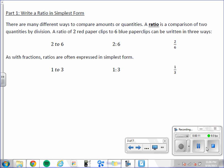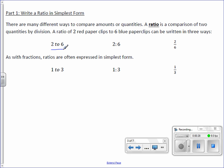There are many different ways to compare amounts or quantities. A ratio is a comparison of two quantities by division. A ratio of two red paperclips to six blue paperclips can be written in three ways: as 'two to six' with the word 'to', as 'two to six' with a colon, or as the fraction two over six.